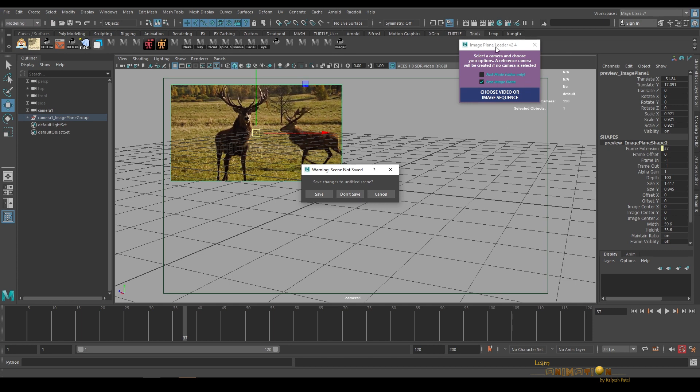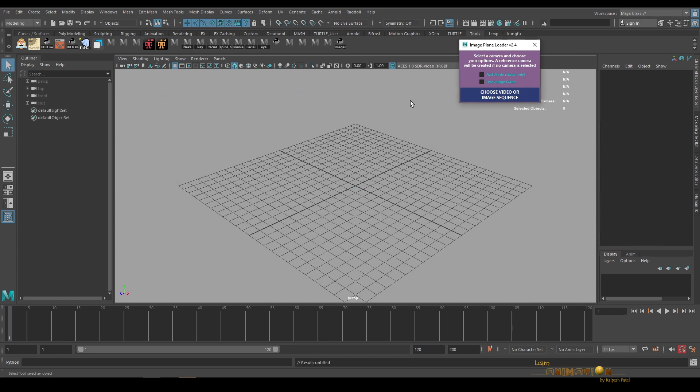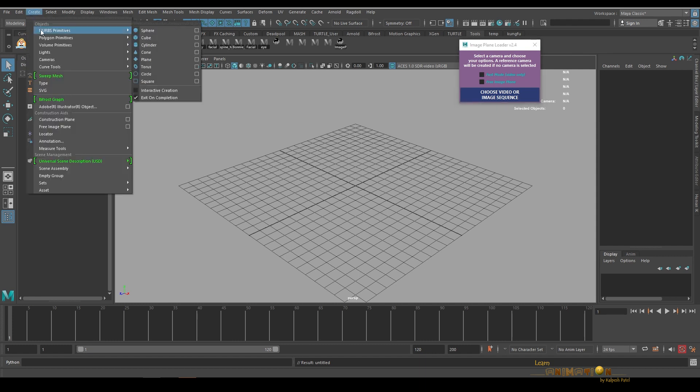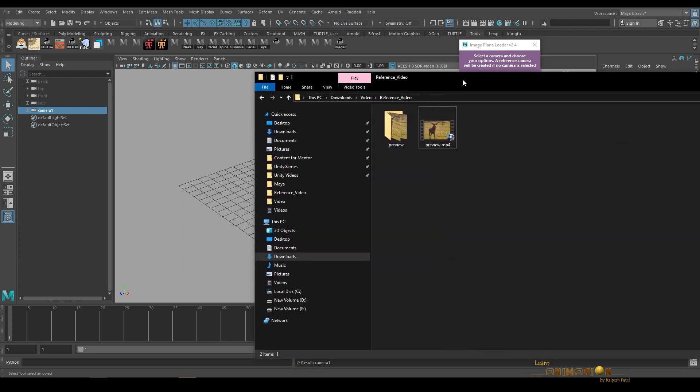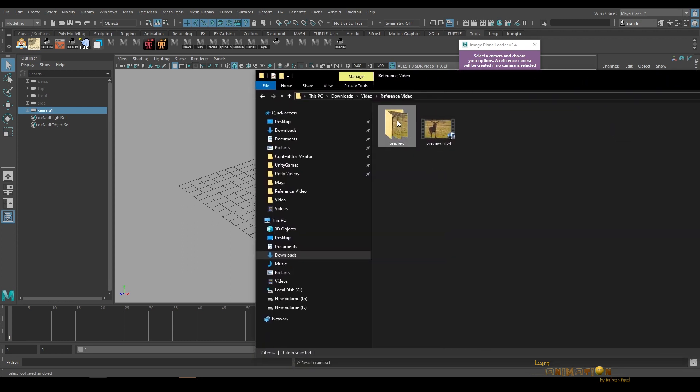Sometimes if you feel this is also very heavy, we have one more option in this tool. There is a fast mode option. Let me create a camera for that as well and I'm going to just delete the sequence.